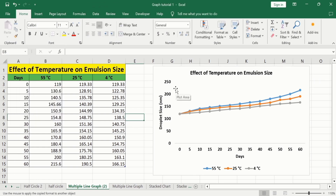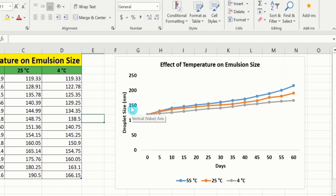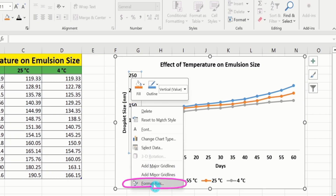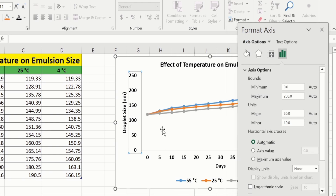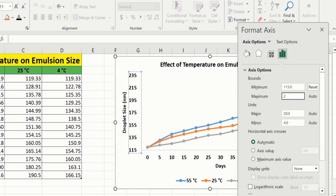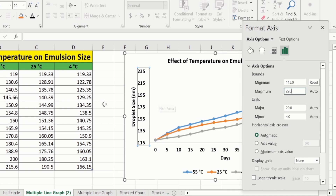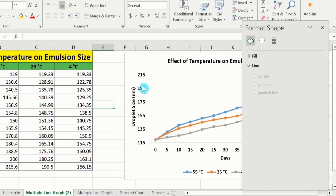Now, you will learn how to adjust the minimum and maximum values in Microsoft Excel. Currently, the minimum value in our data is 119, but in this graph the minimum value is 0. To increase the visibility of this graph, I will change the y-axis values. Select the y-axis, right-click, and go to Format Axis. From here, I will change the minimum value to 115 instead of 0, and write 115. Similarly, I will change the maximum value to 220 instead of 250, and write 220. Click on the sheet. Now, you can observe that minimum and maximum values are changed.